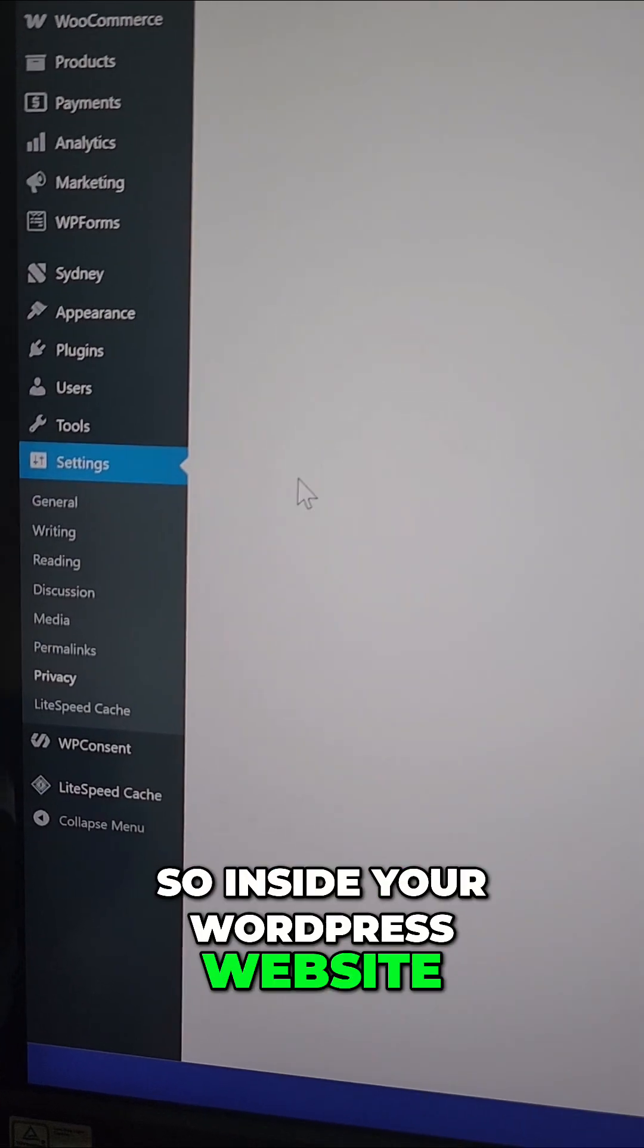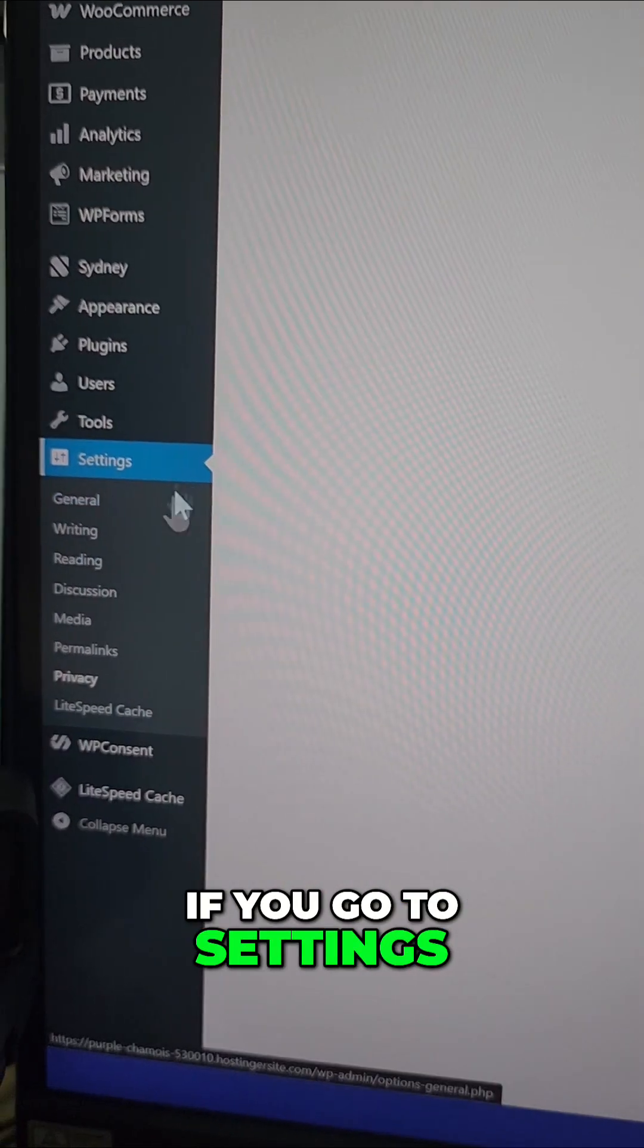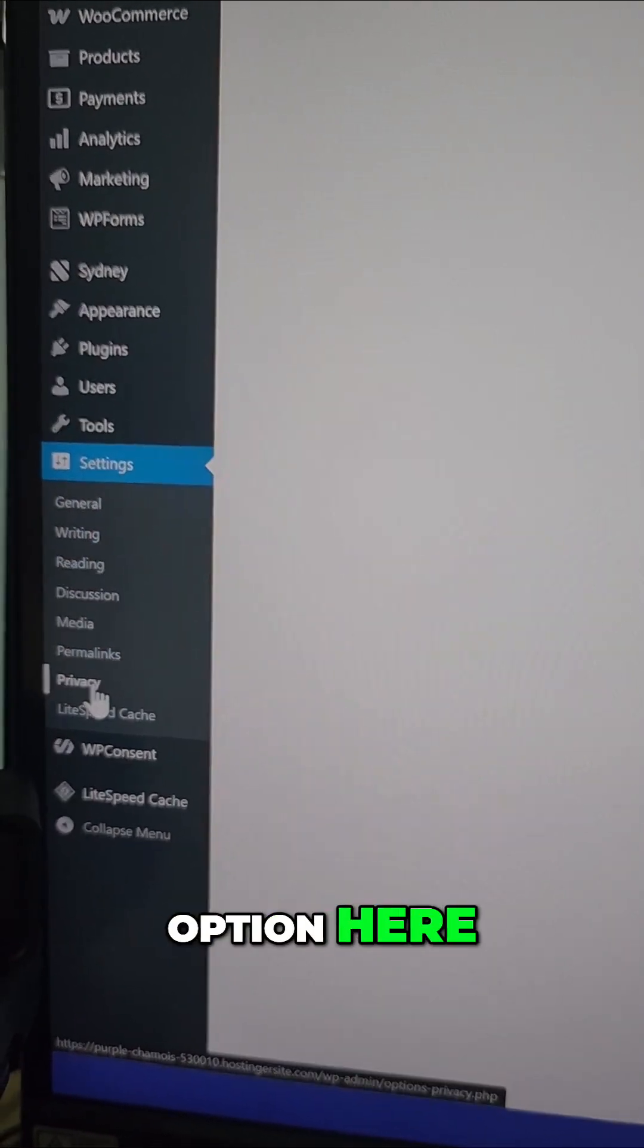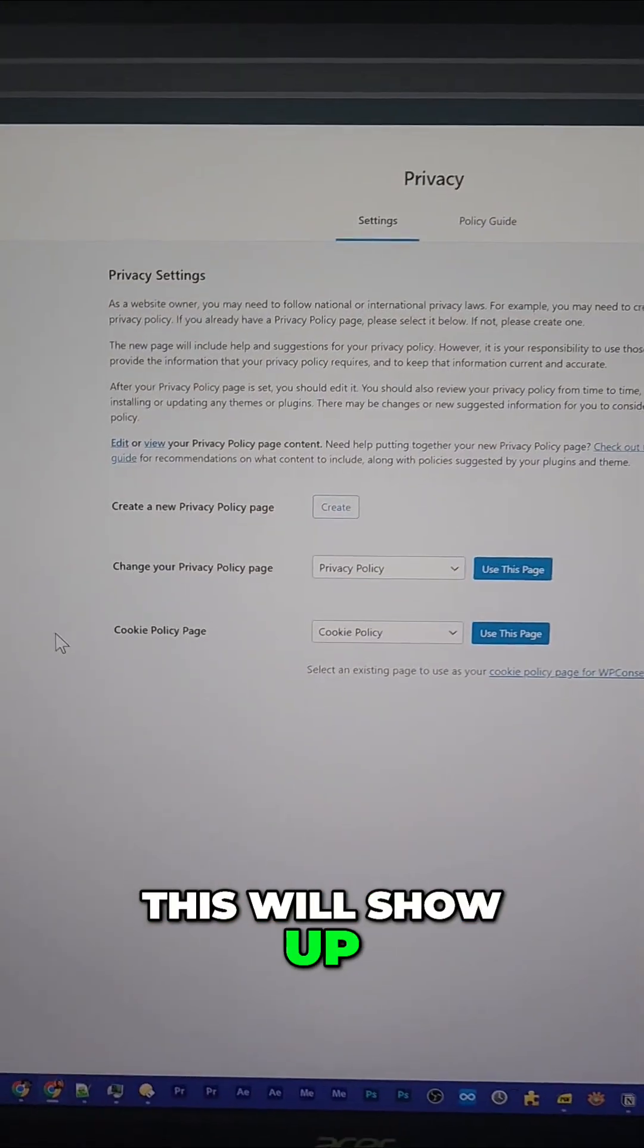So inside your WordPress website, if you go to settings, you'll find a privacy option here. If you click on it, this will show up.